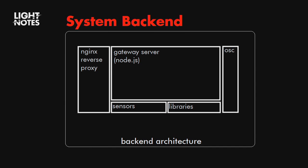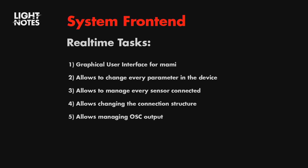This is the system backend, more or less. We are running the engine through that proxy. And the gateway server is done in Node.js. Behind this are all the sensor and the library, and package everything and send it through OSC. The frontend is a graphical user interface for Mami. It's a web server. So you can see from your mobile, you can see from your computer, from everywhere. And allows to change every parameters in the device and manage every sensor connected. And also to change the data and the connection structure. And to set up the output for the OSC.